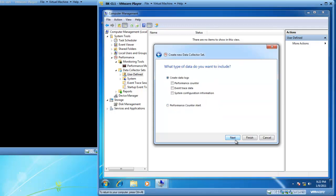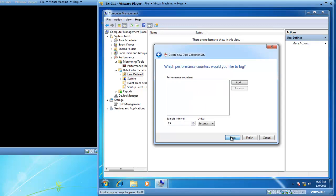I need to choose to create data logs or to set up a performance counter alert. An alert will let me know if there's a performance event that has occurred outside of a threshold that I designate, which is not what we're doing. We are capturing data over a period of time, so I'm going to create a data log and use performance counters. I'll click on Next.